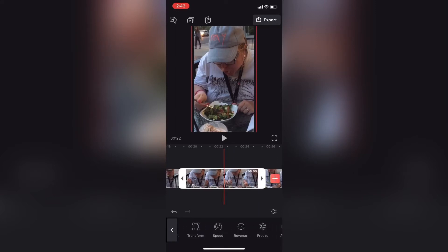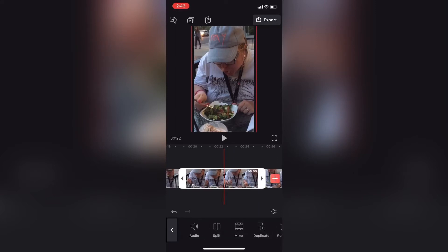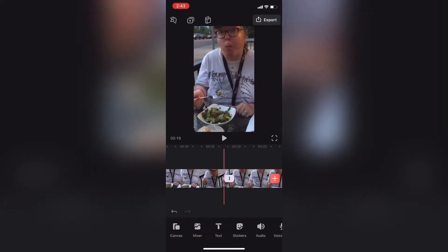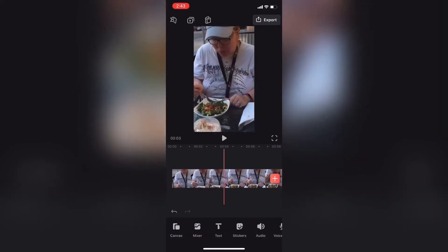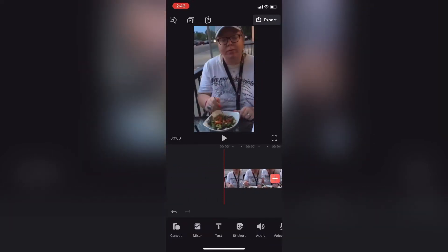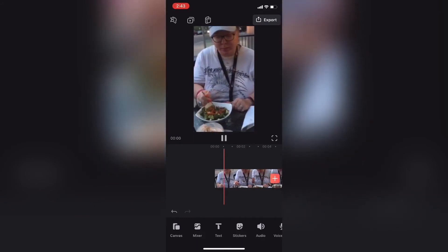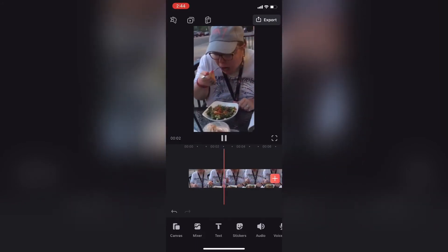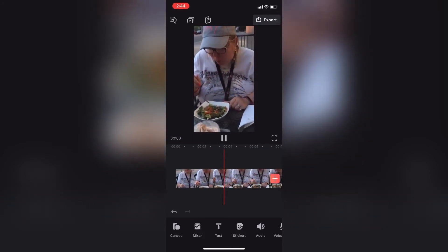That clip is now selected. Then I can swipe over on the main toolbar and tap the trash can. This will remove the clip. Now when I play the clip once more, you will not see the person walk through the shot.